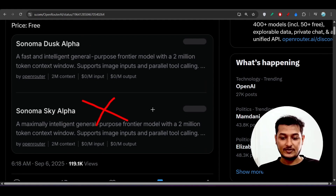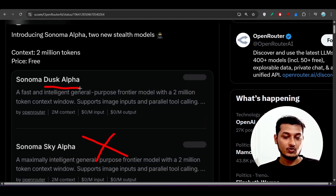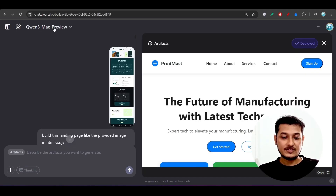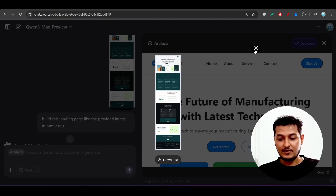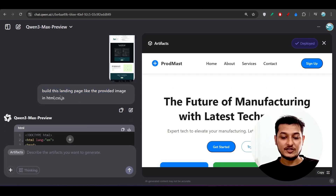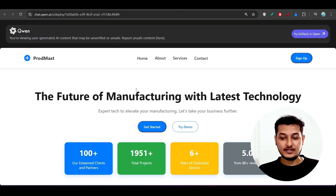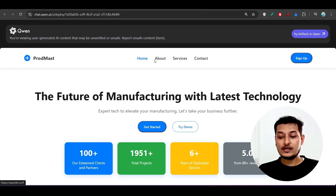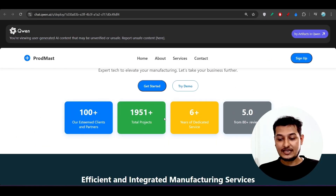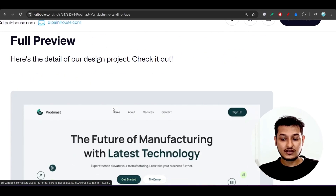Now let me show you the Coin 3 Max preview output before checking Dusk Alpha. I uploaded the same design to Coin 3 Max preview and asked it to build the landing page with the provided image in HTML, CSS, and JS. Let me open it on a bigger screen. In the case of Coin 3 Max preview, the output shows a logo with a navbar on the left, a sign-up button on the right, and boxes in the hero section.